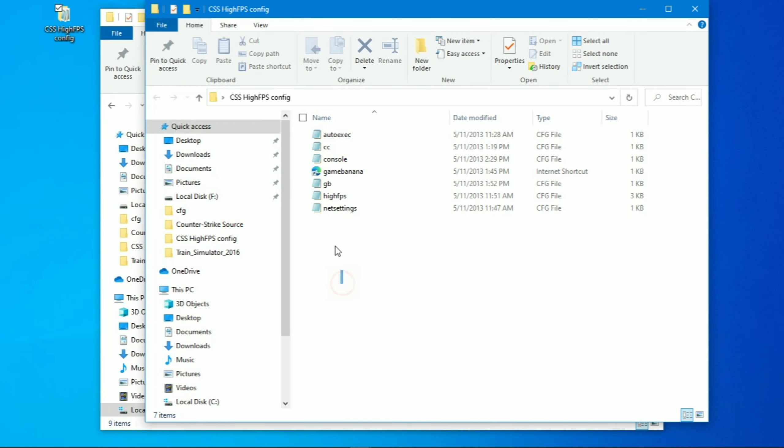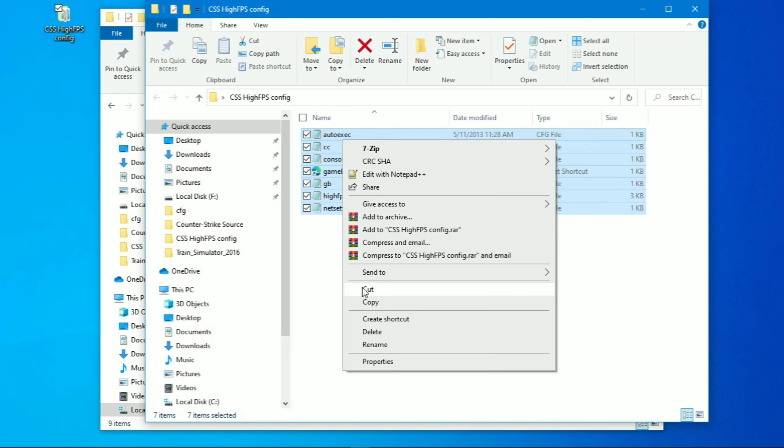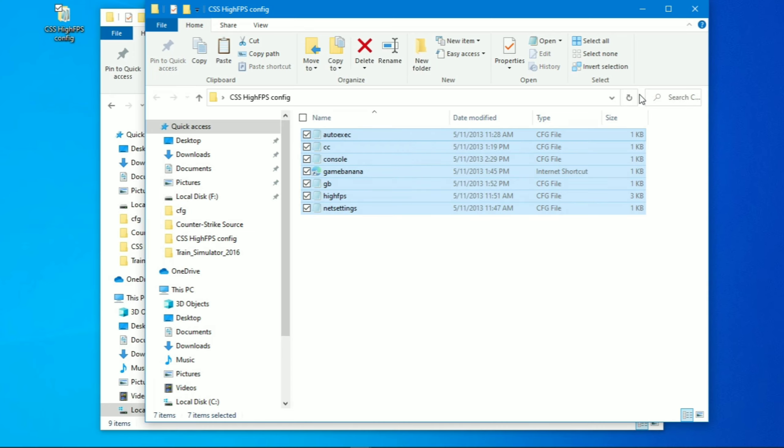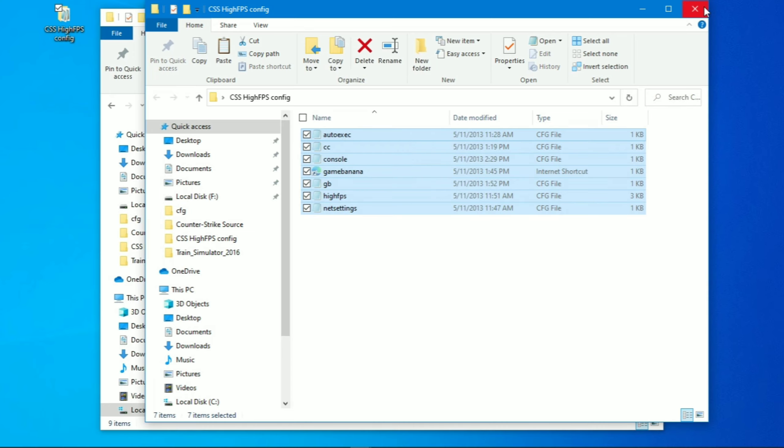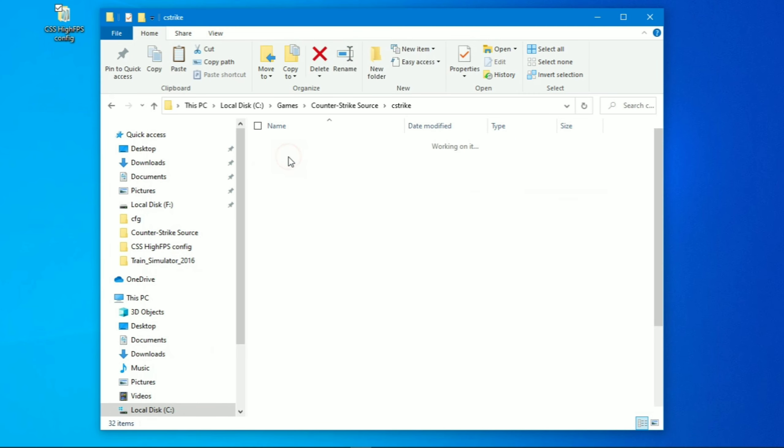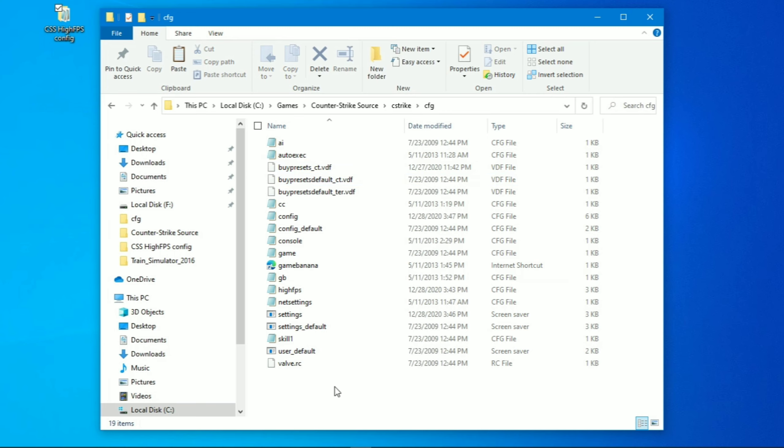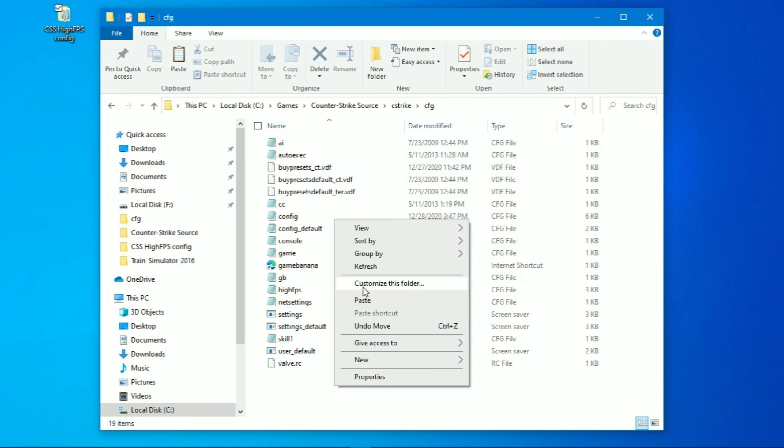Download the CFG files from description. Now copy these all files to your game directory: C-Strike, CFG, and paste over here.